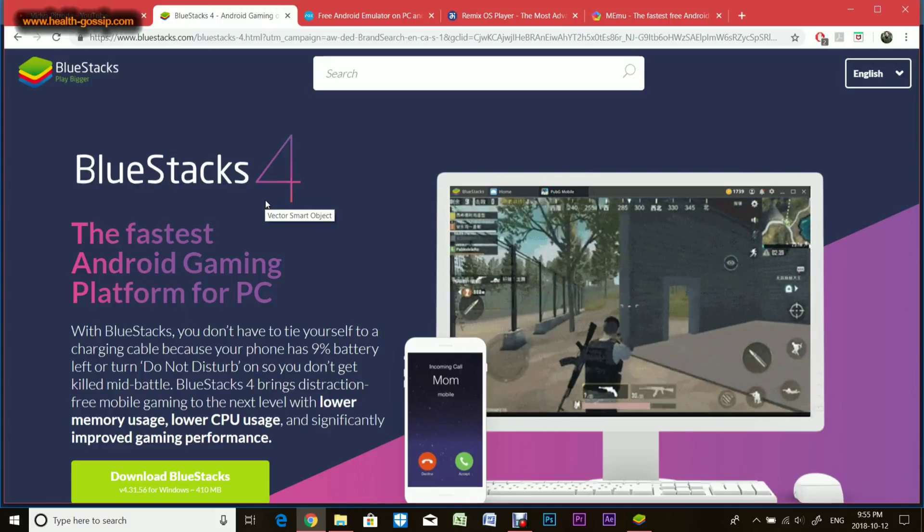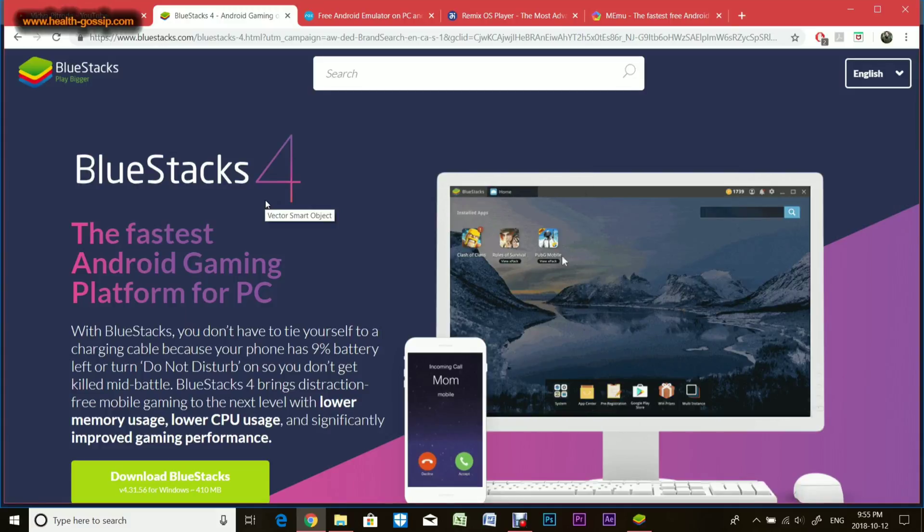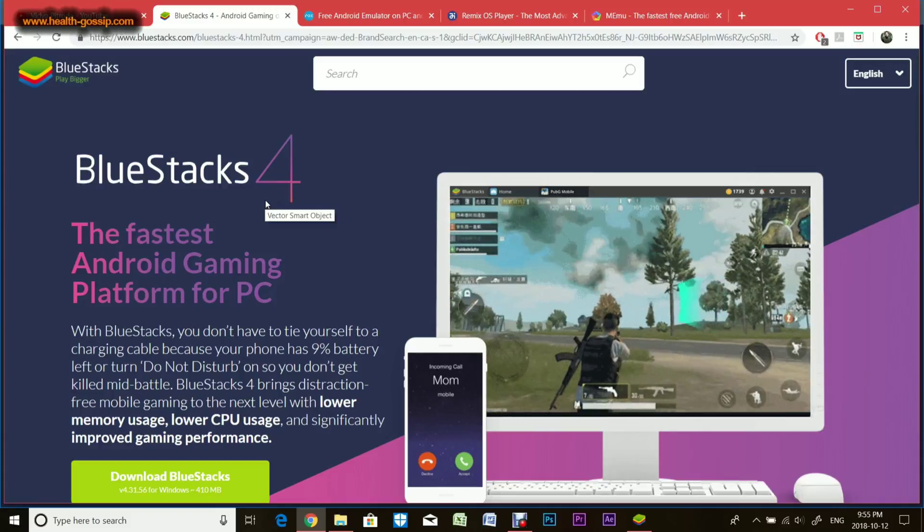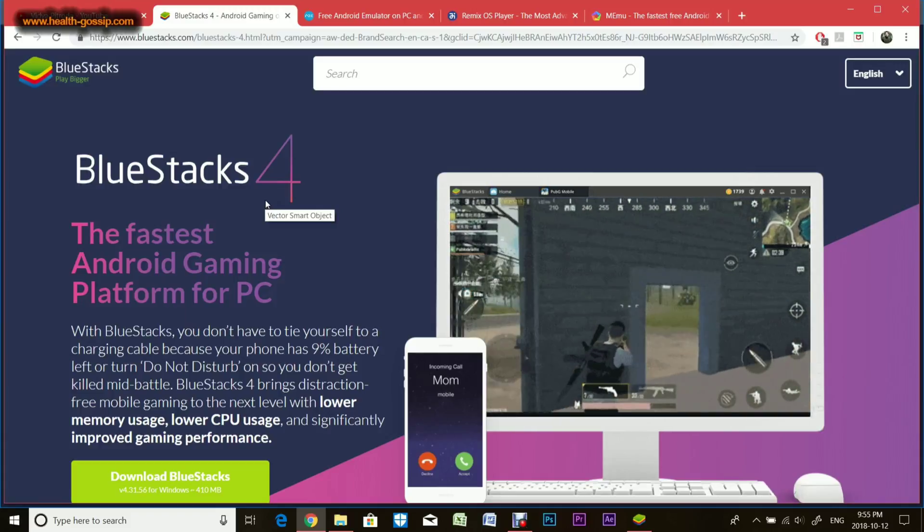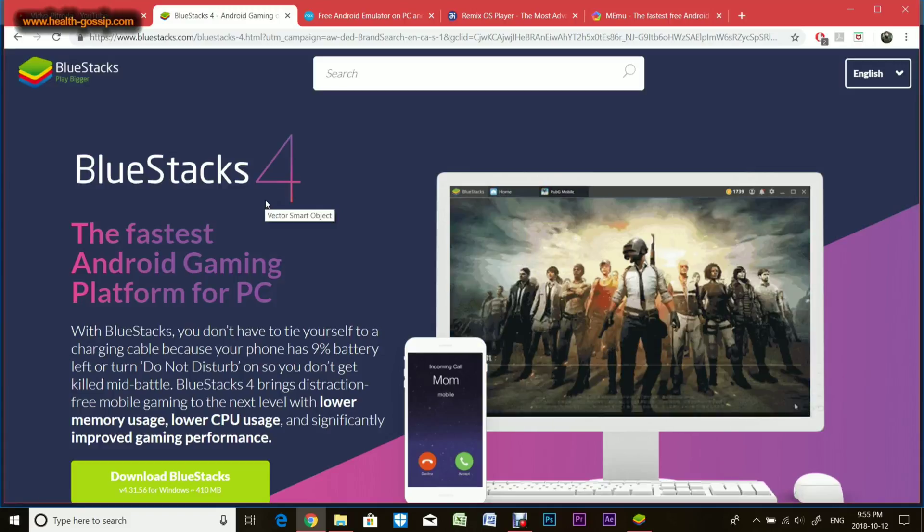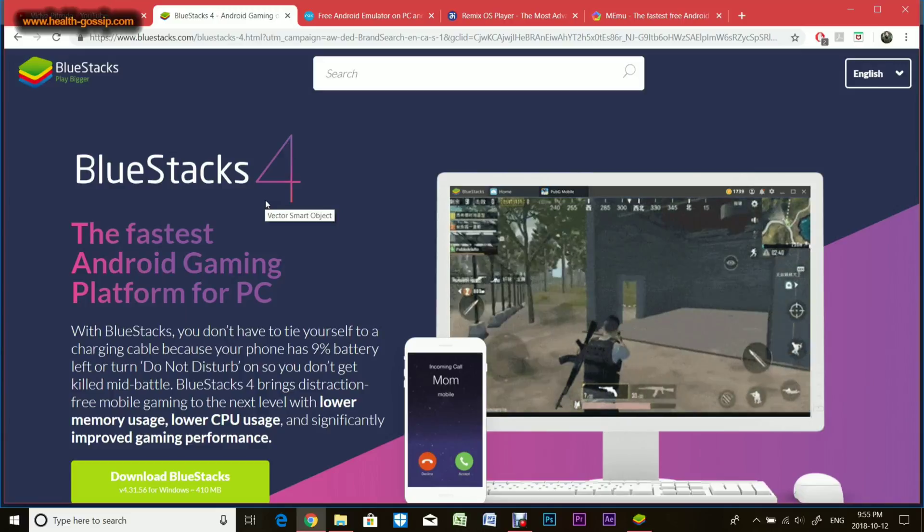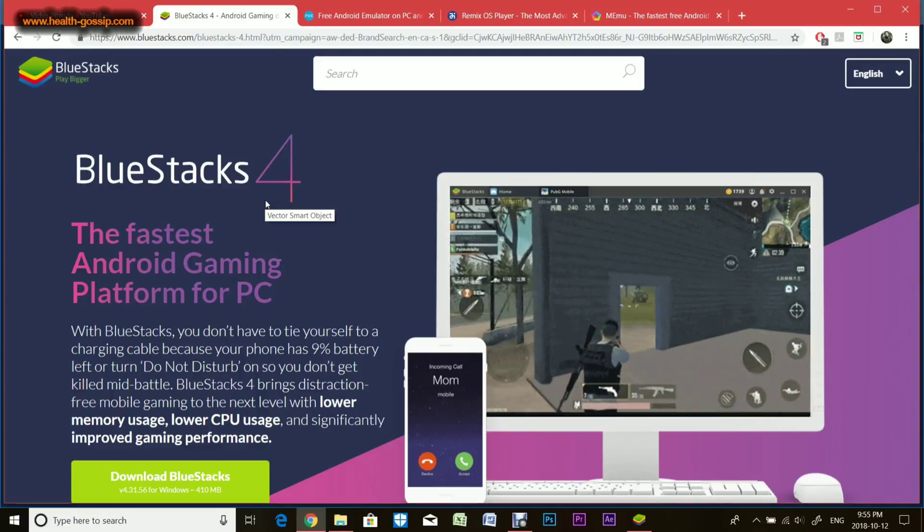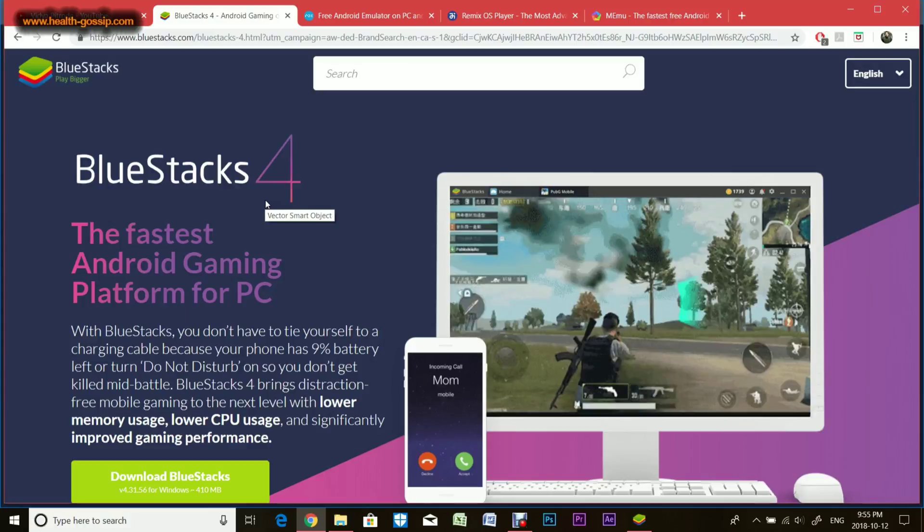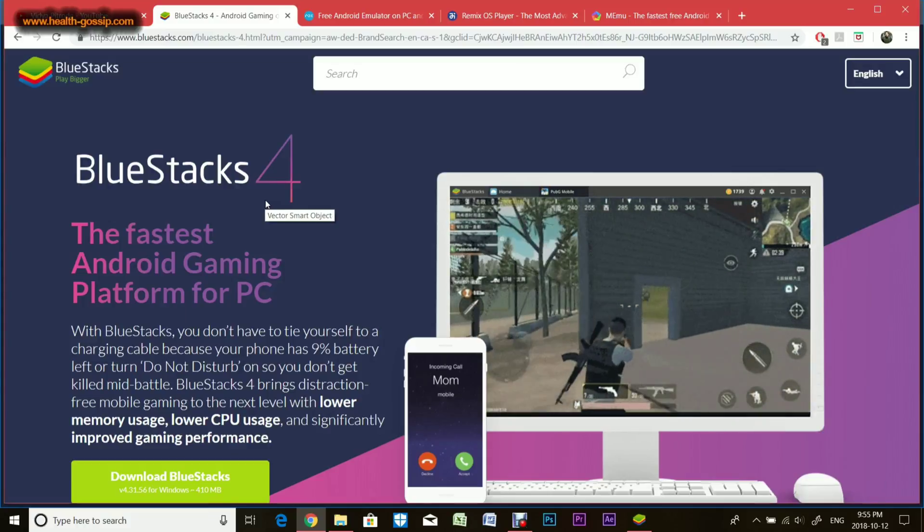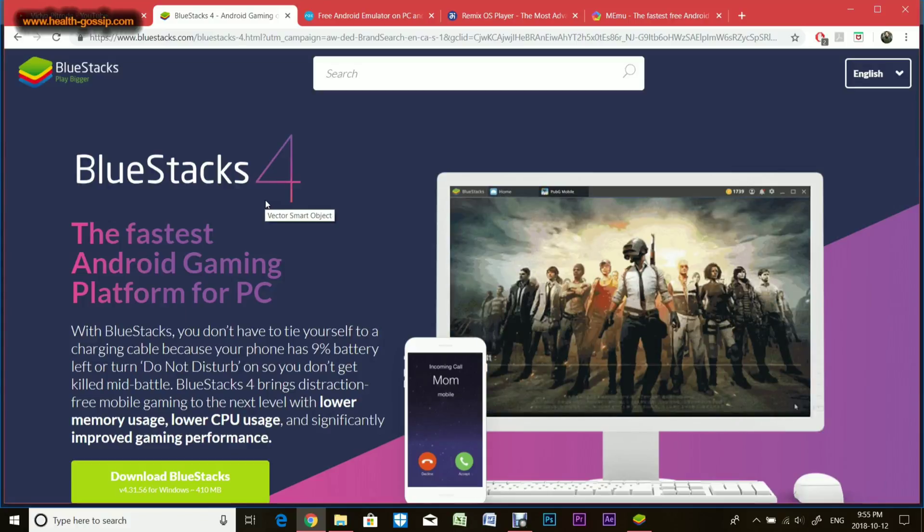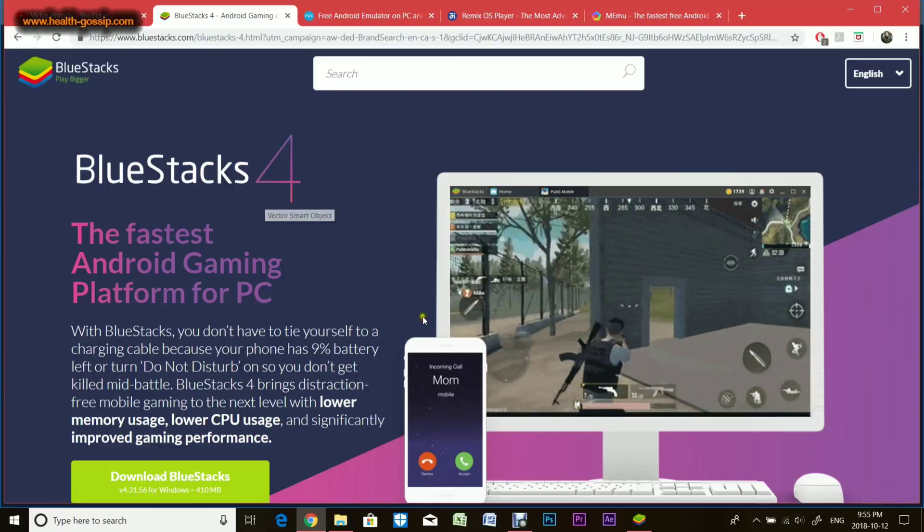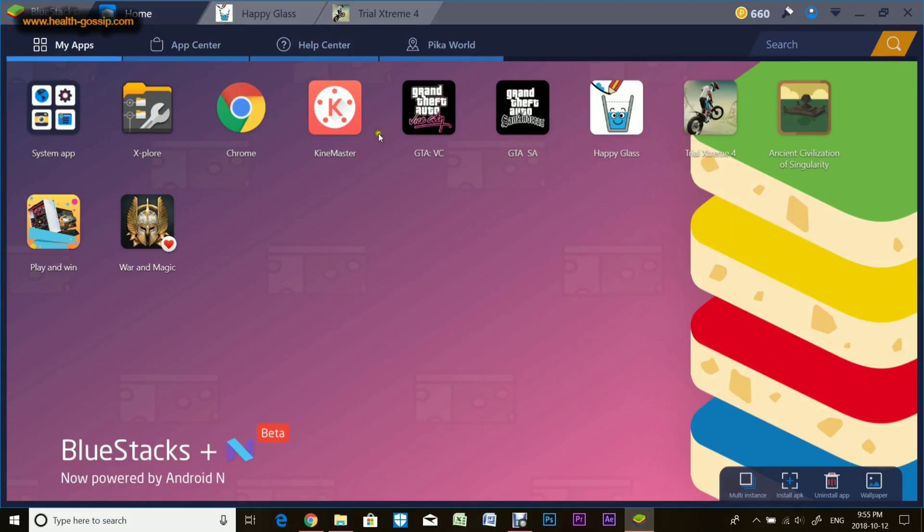You might have seen emulators on Android devices to play Nintendo, Sega, or PlayStation games. Today I'm going to show you an emulator which runs Android OS onto your Windows OS.